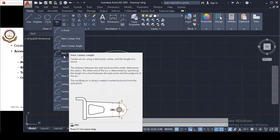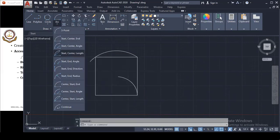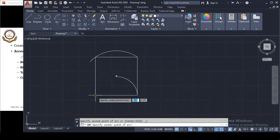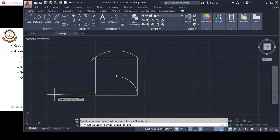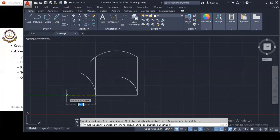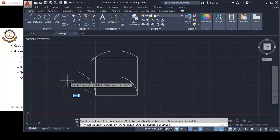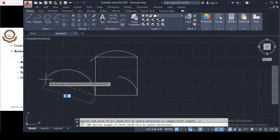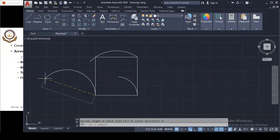The next method is Start, Center, and Length, referring to the chord length. Here I specify my starting point, then the center point, and then I need to specify the chord length. The orange line on screen represents the chord length. I'll type a chord length of 6 and press Enter — the arc is created with that chord length.